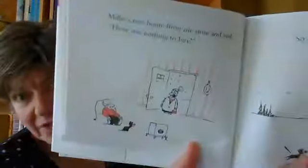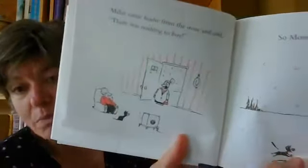Millie came home from the store and said there was nothing to buy. So Mooch went shopping.